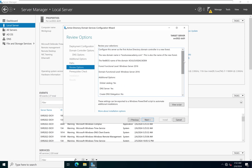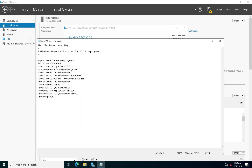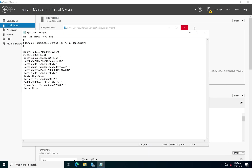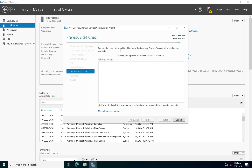This screen gives us a review of everything we've configured. We can view or save the PowerShell script to deploy additional domain controllers with the same settings. Clicking Next, it checks that all prerequisites are met before promoting the server to a domain controller.